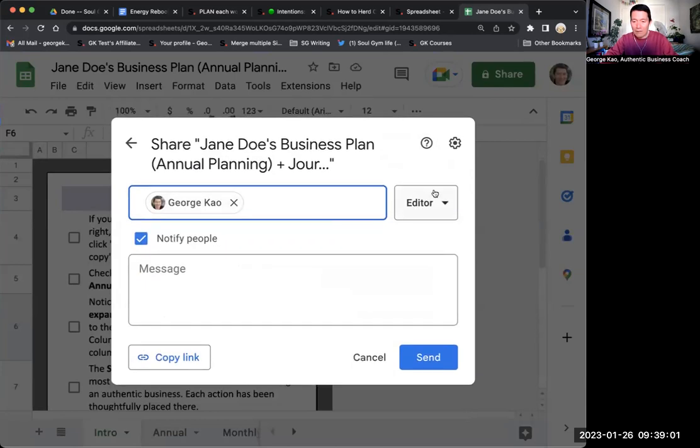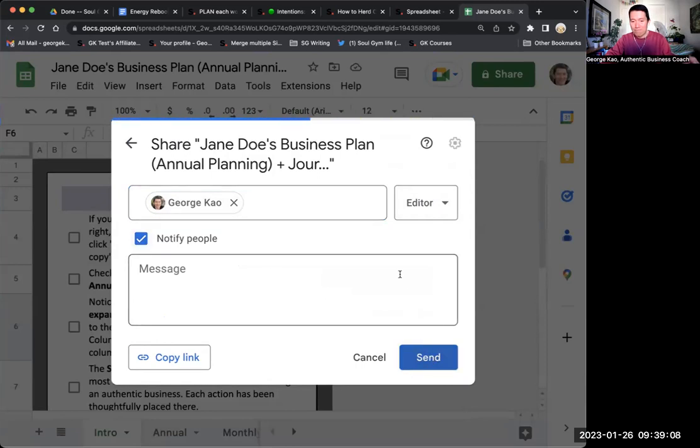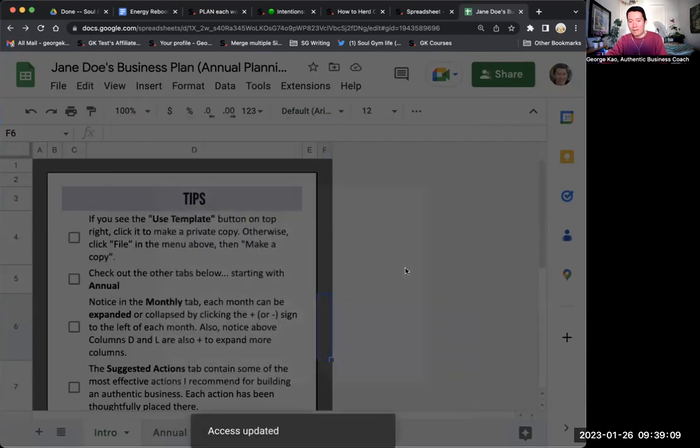I'm going to make my correct account editor. I'm going to notify my correct account as well. I'm going to click send.